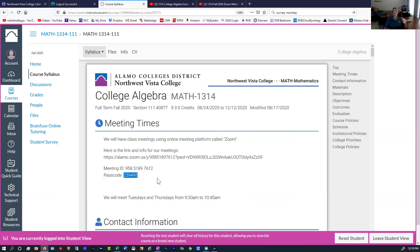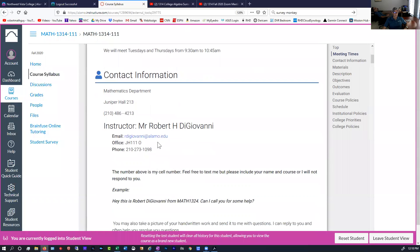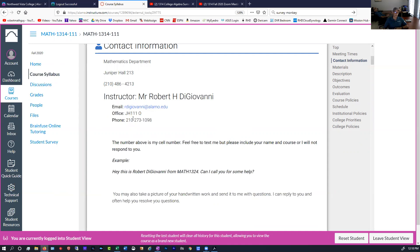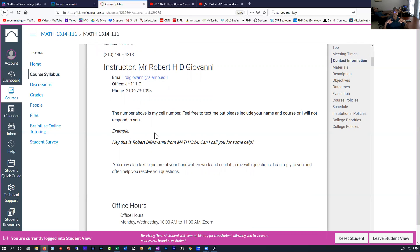If we start having problems where we're getting Zoom bombed — people showing up that shouldn't be there — then we might have to change the password every single class, and I'll send you an email before class with a new password. My contact information: my name is Robert DiGiovanni. I've provided my email address, but remember we're only going to communicate through Canvas. If Canvas goes down, that's how you can get a hold of me. I've also provided my cell phone number. If you need to get in touch, you can always text me. Just let me know who you are and what class you're in, and then tell me what you need.